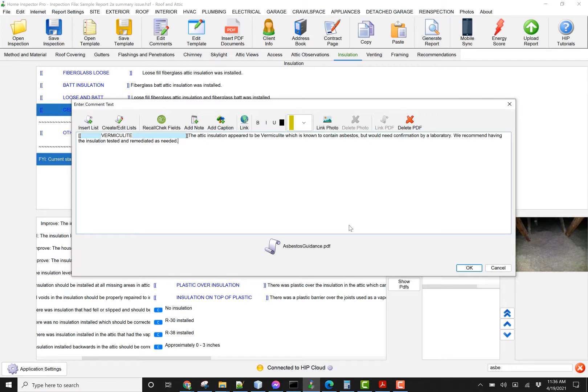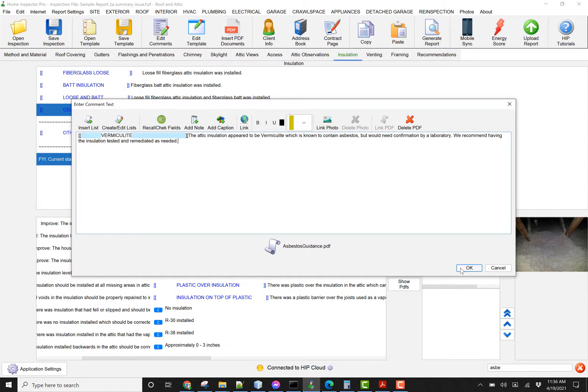Otherwise, it'll cause some unwanted issues with extra pages as it's trying to fit it into the report. So using 8.5 by 11, it could be multiple pages, that's not a problem.